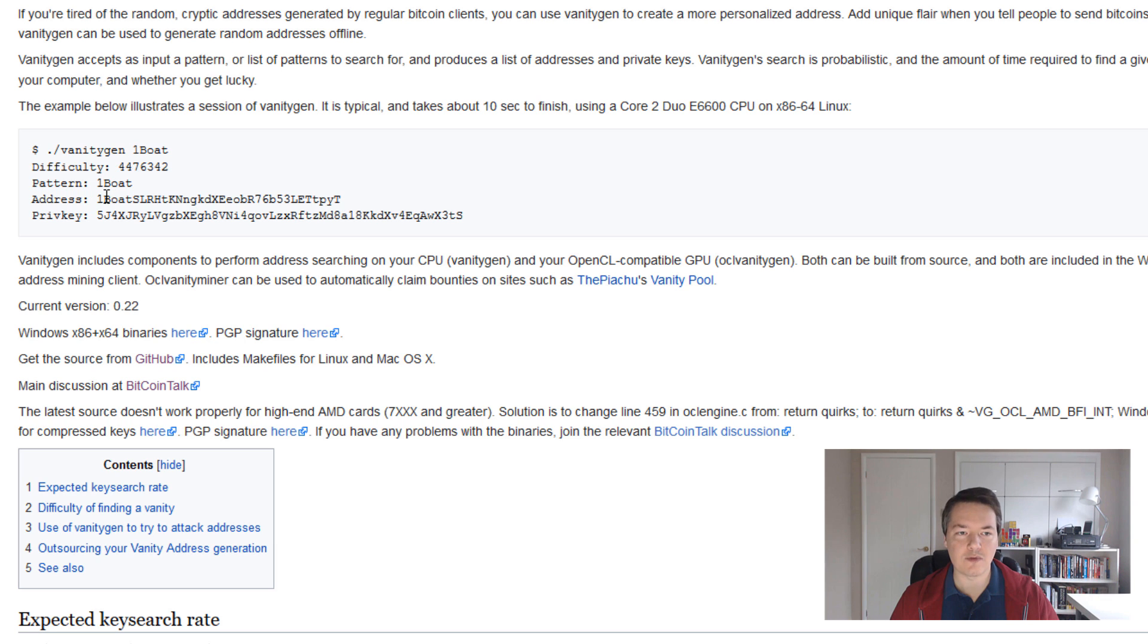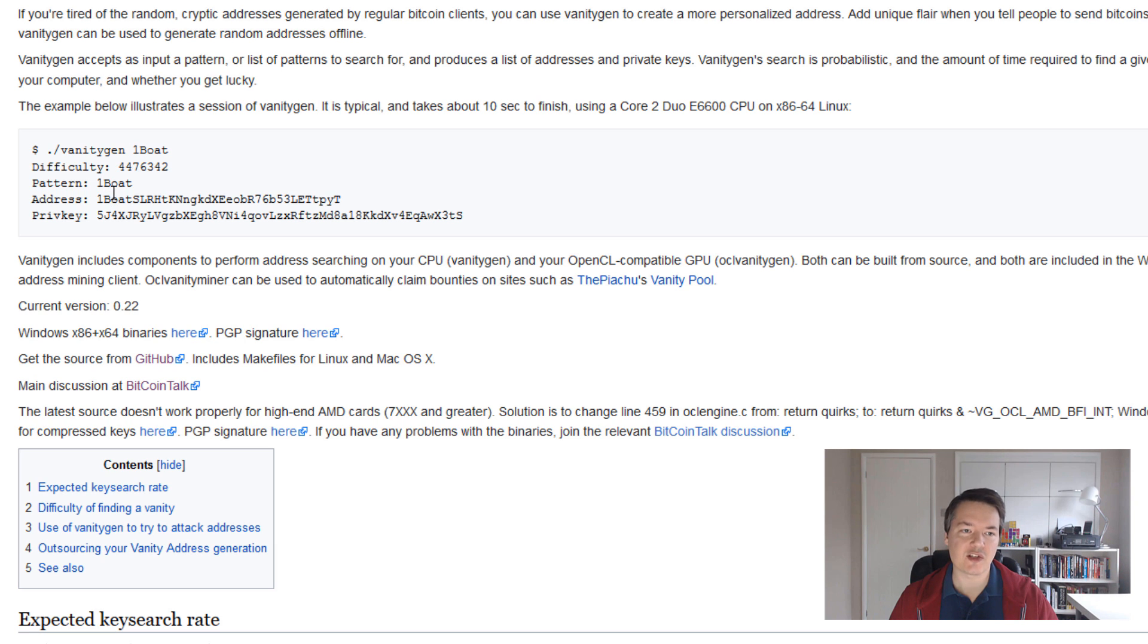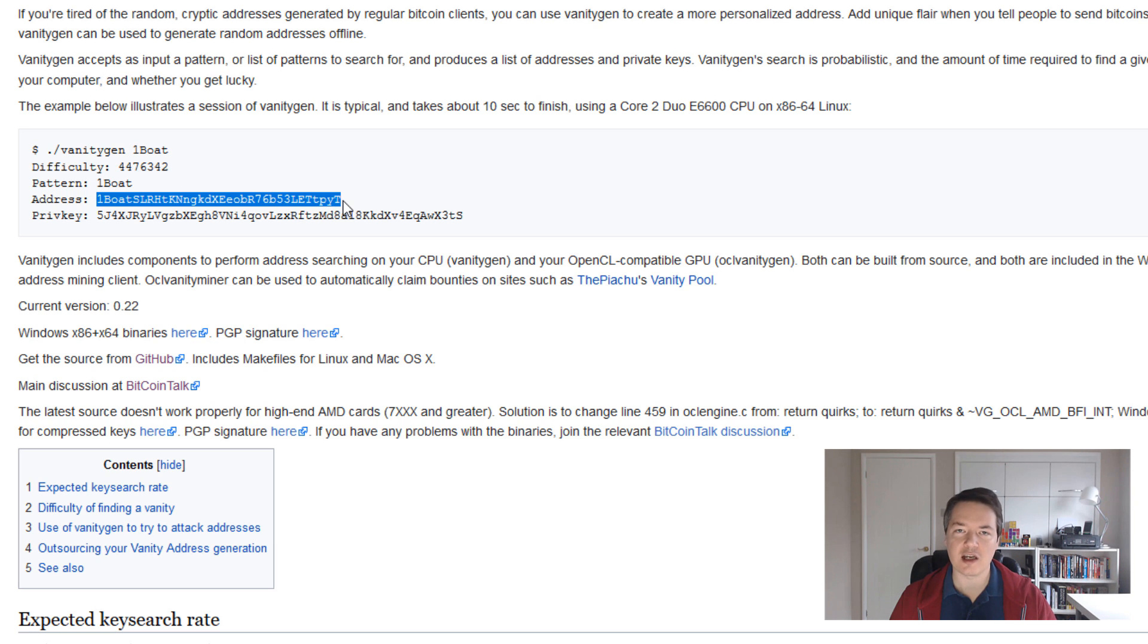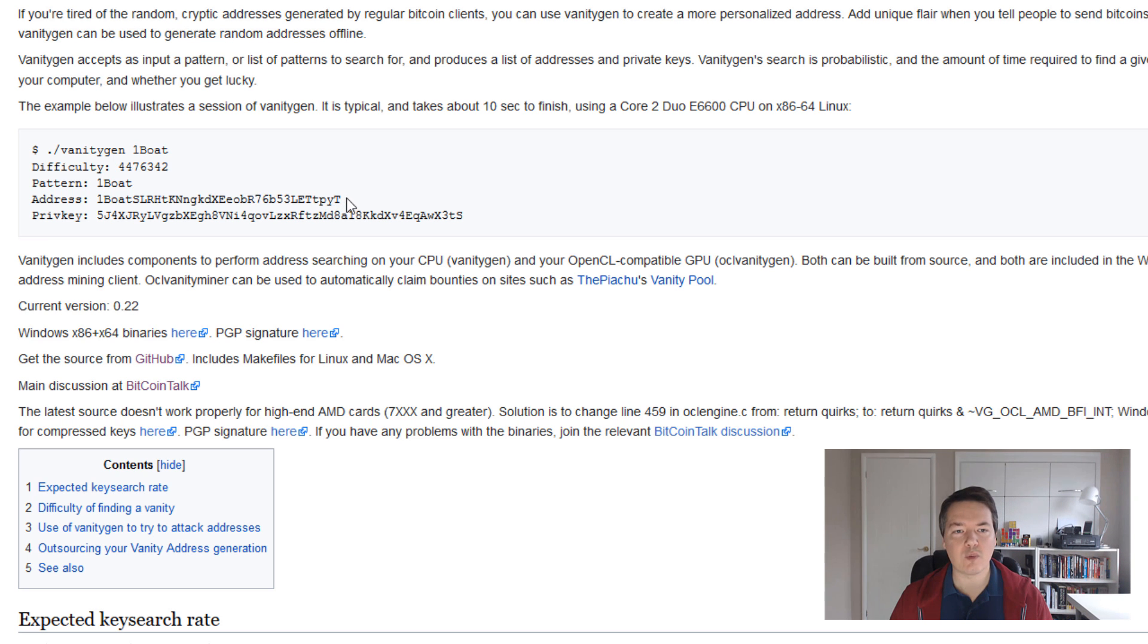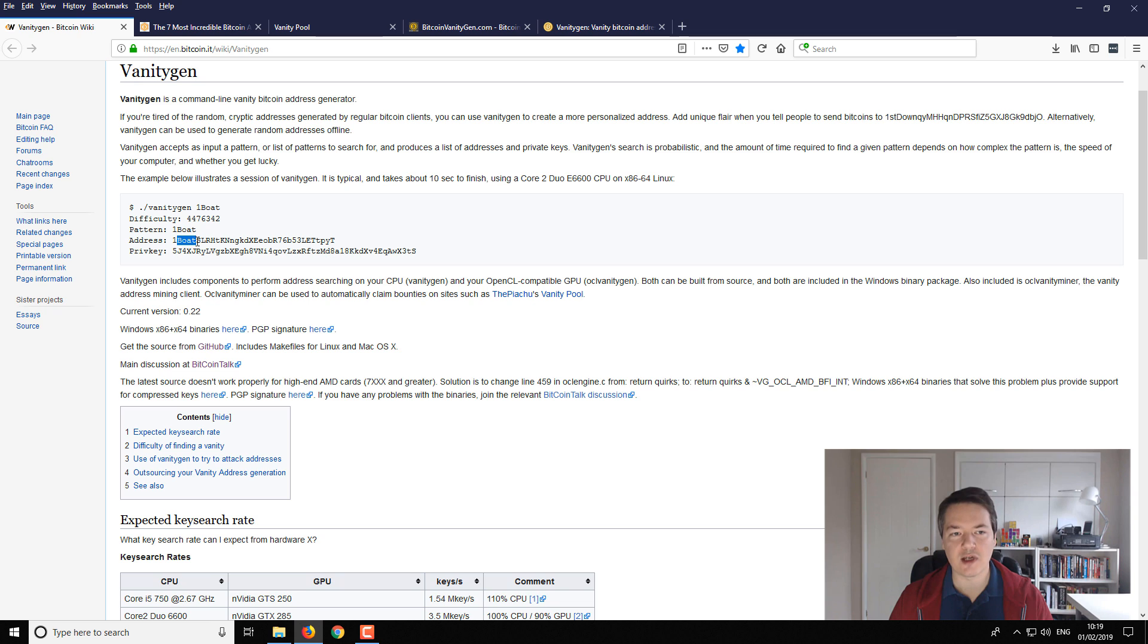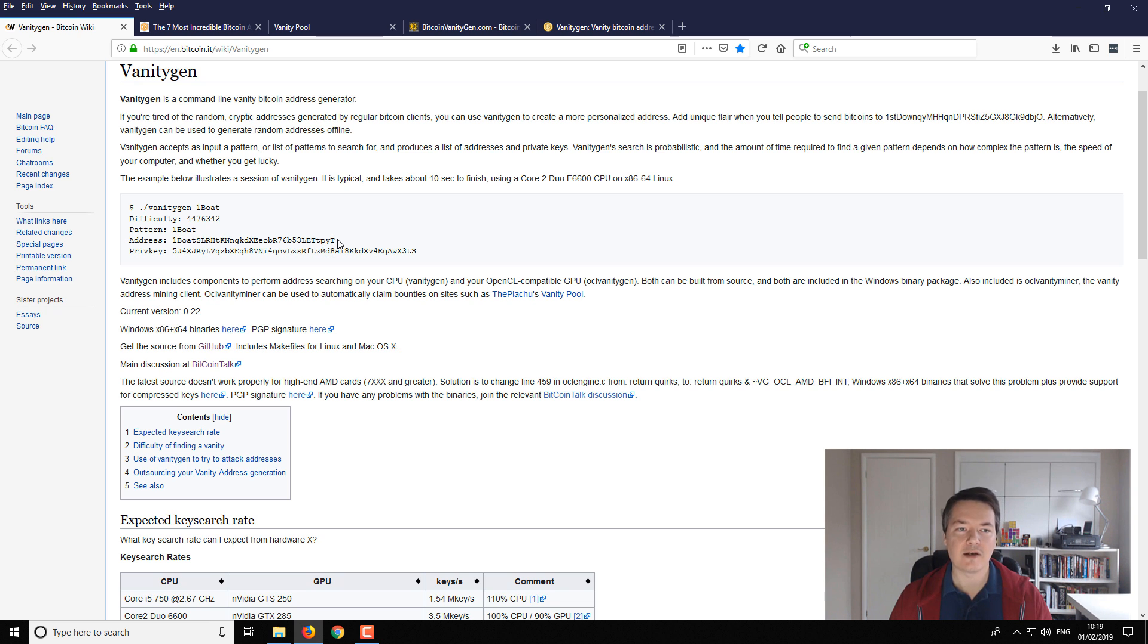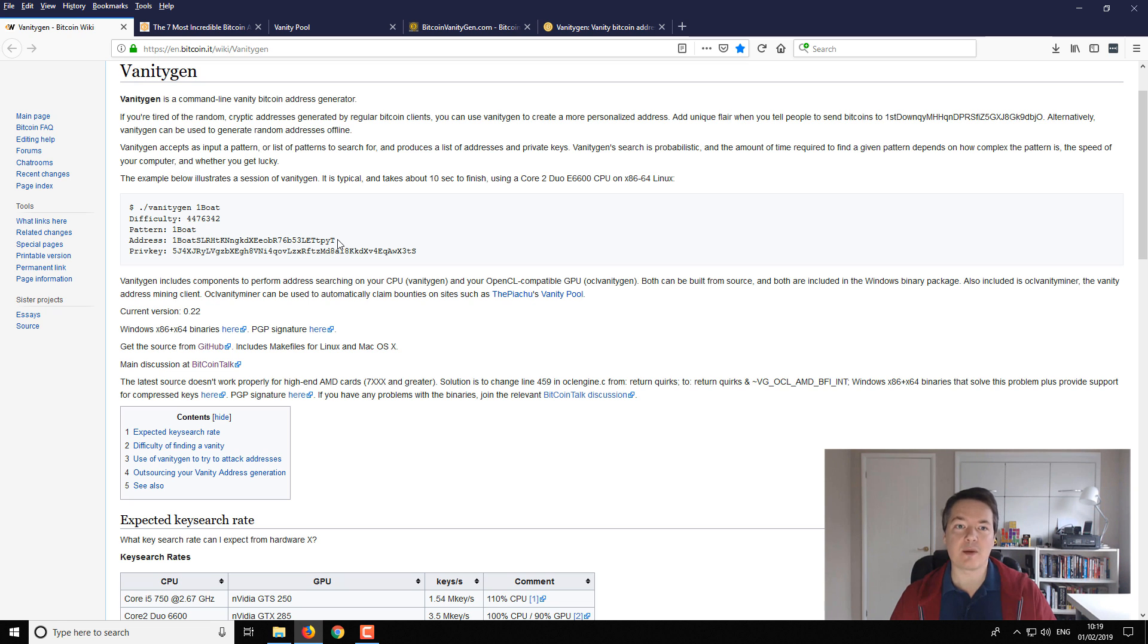But as you can see on screen, what you can do is you can kind of create a custom starting sequence. So it will still start with one, but then we can add in a series of numbers or letters into this starting part here and it basically creates a vanity or nickname type address.